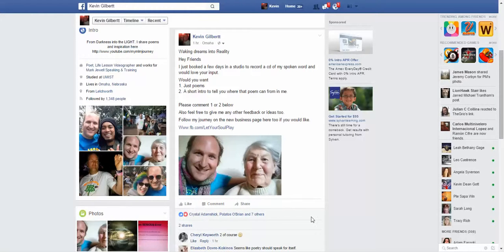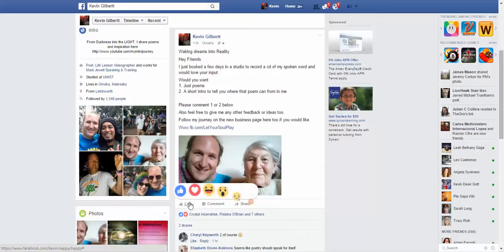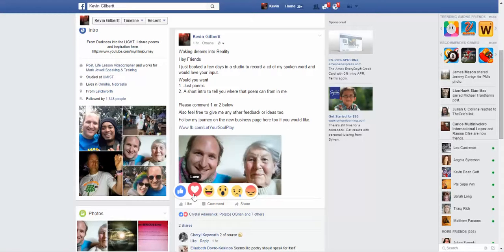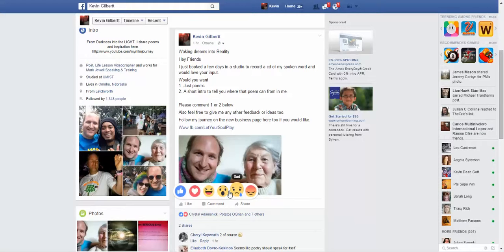So how did they do that? What they did was come to the like button here and when they hover over it you now have the option of either liking it, loving it, laughing at it, being wowed by it, being sad by it, or being angry by it.